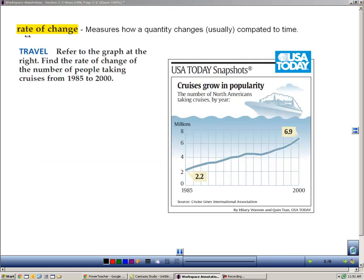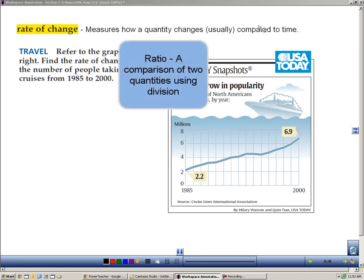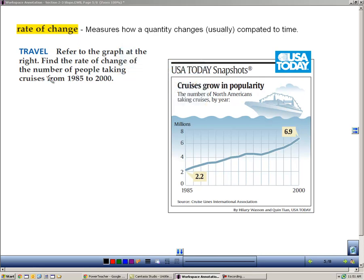Slope is more than just how steep a line is — it's also a rate of change. It measures how a quantity changes over time, usually compared to time. When we compare two things, it's a ratio of them, and that's another great example of what slope is.